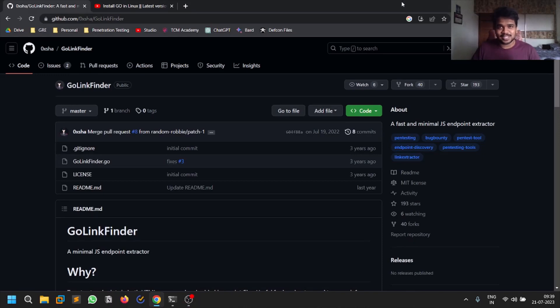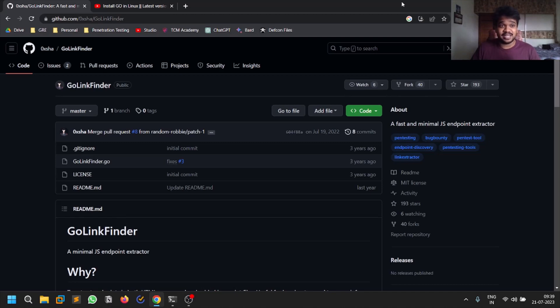Hello everyone, this is Satvik. In this video I'll be covering an important tool that I recently discovered called GoLinkFinder. The main advantage of this tool is you can find URLs as well as JavaScript endpoints within the source code of the URL that you provide.